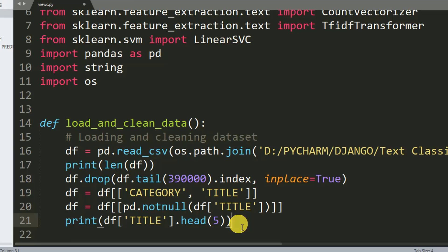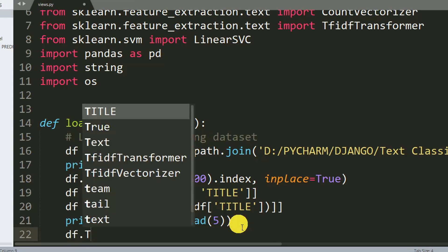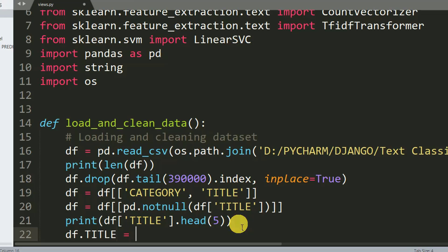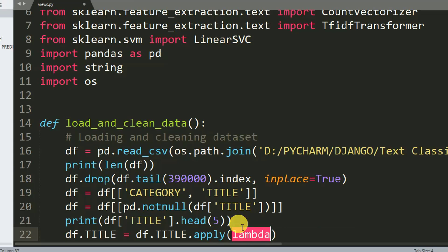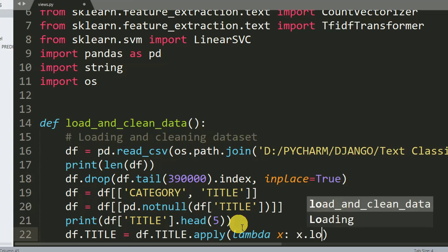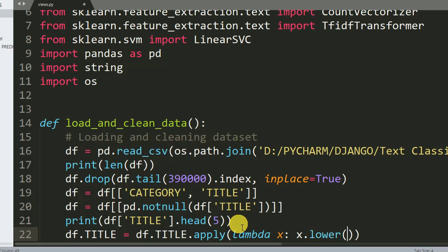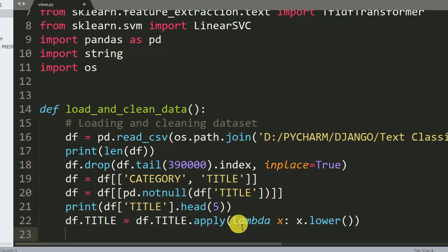We need to deal with apply and lambda. Lambda is used for data conversion — it can convert string to integer, integer to string, and so on. So: df['title'] = df['title'].apply(lambda x: x.lower()). We want to convert the title into lowercase string.